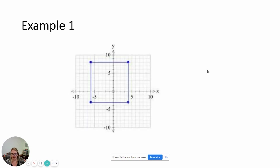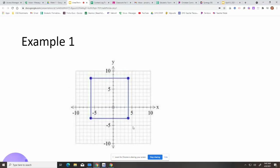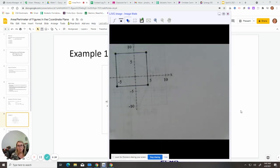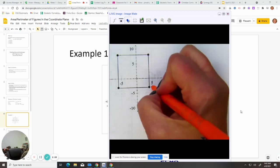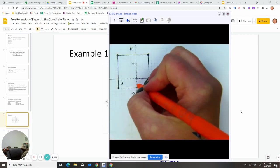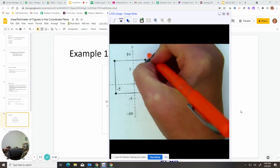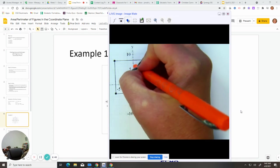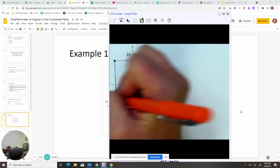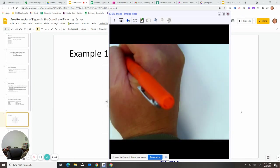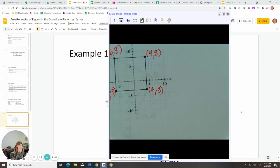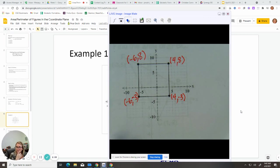So the first thing we are going to do is figure out what these vertices are. We are going to find these vertices: this is going to be (4, -3), this is going to be (4, 8), this is going to be (-6, 8), and (-6, -3), okay? So there are our vertices.